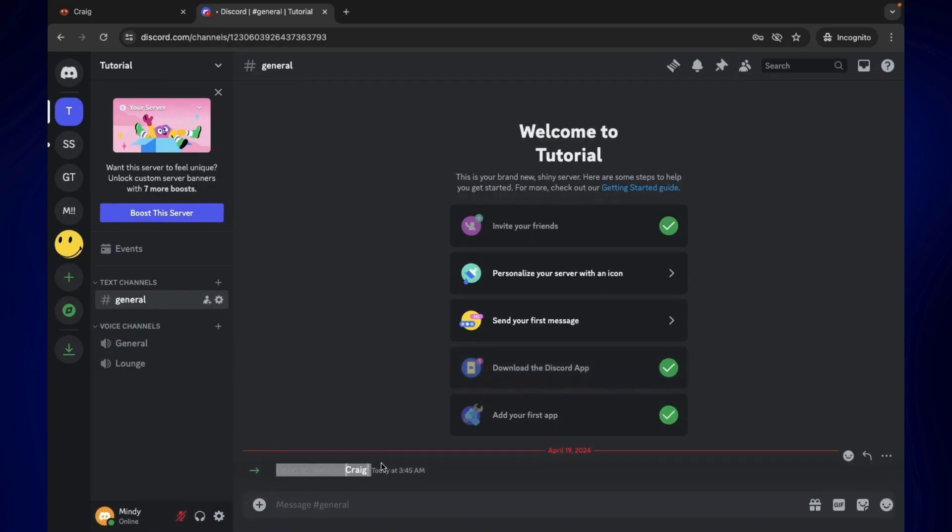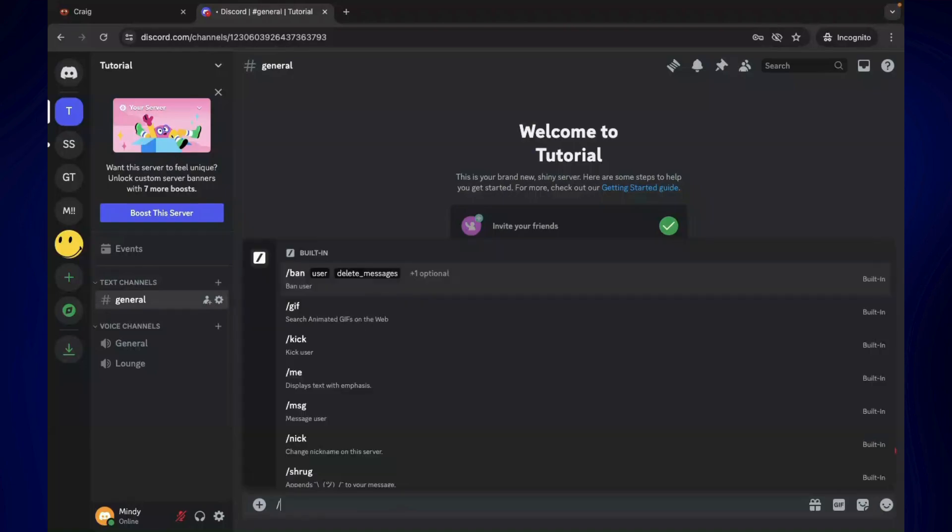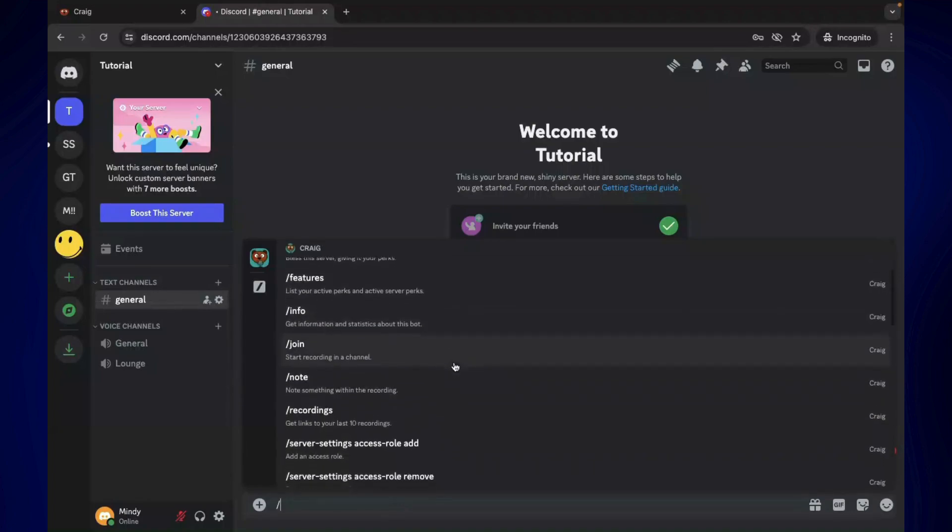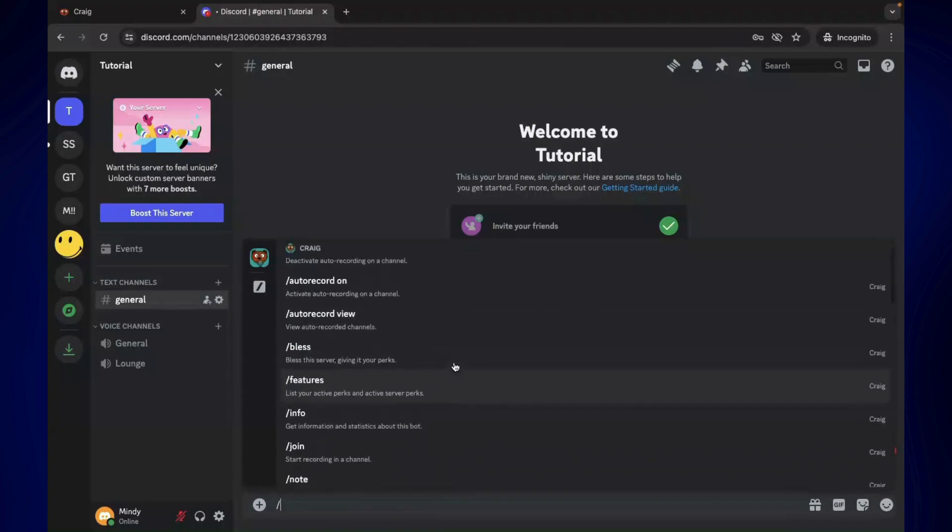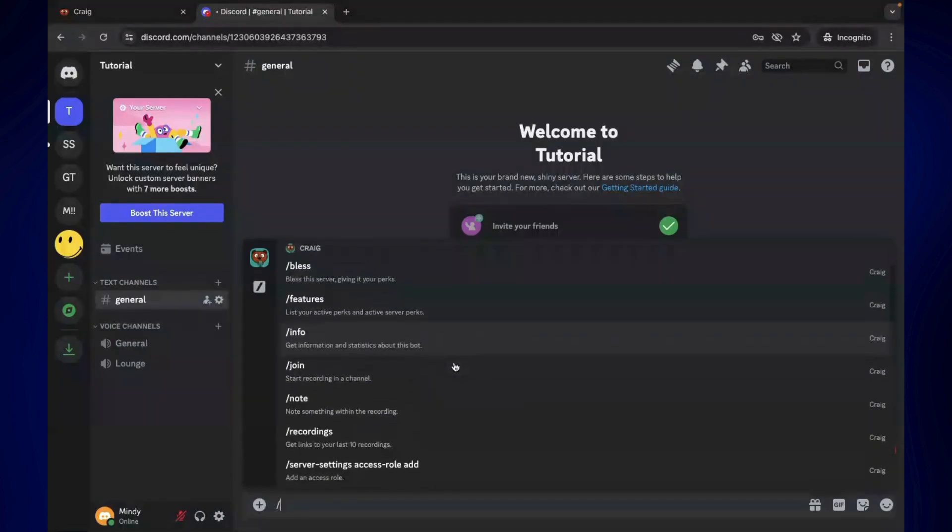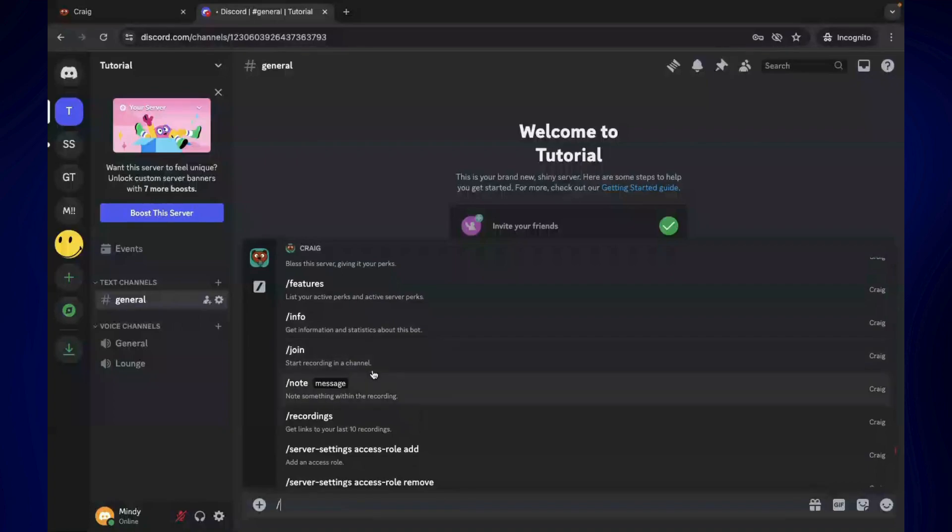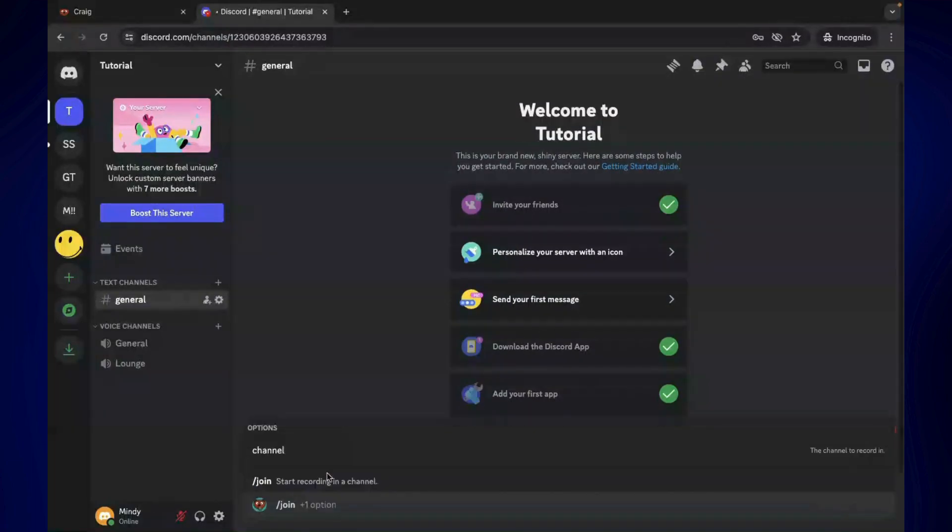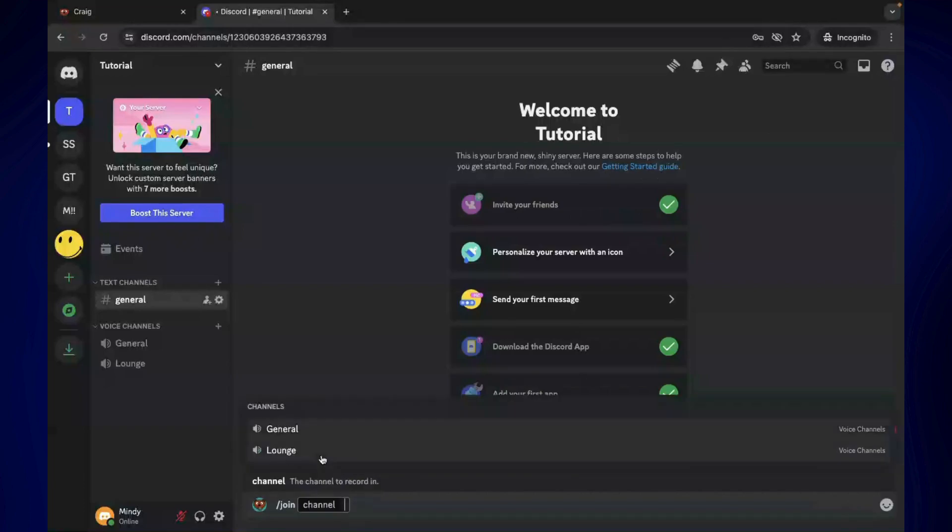Now in order for us to start recording, all you have to do is simply type slash on the message box. As you can see, here are the commands of this bot. To start recording, we have to select 'join,' or you can just simply type it as well. After that, just select the voice channel where you want to start recording. I'm gonna click on channel here.